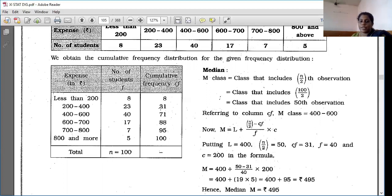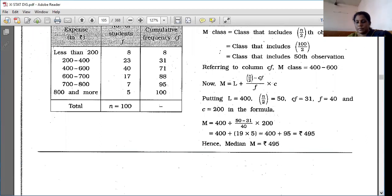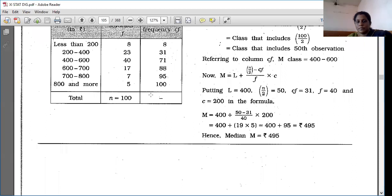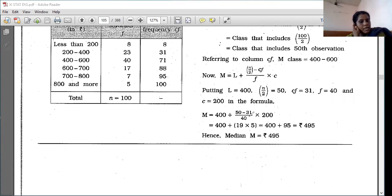Substituting: M = 400 + [(50 − 31) / 40] × 200 = 400 + [19 / 40] × 200. Simplifying: 19 × 5 = 95, so M = 400 + 95 = 495 rupees. The median is 495 rupees.